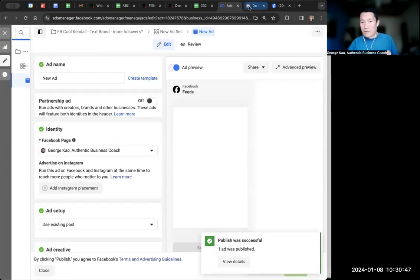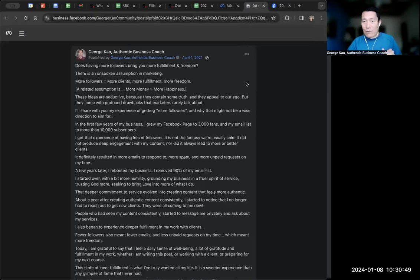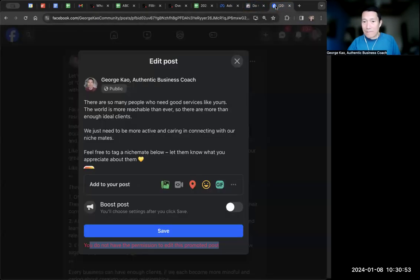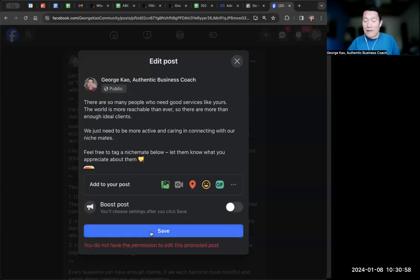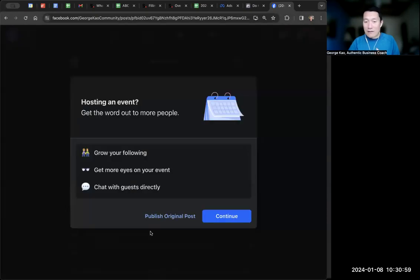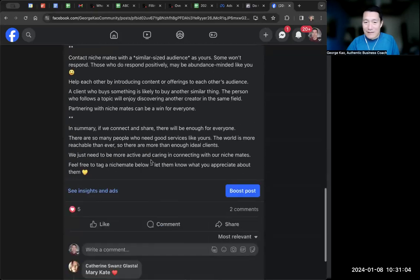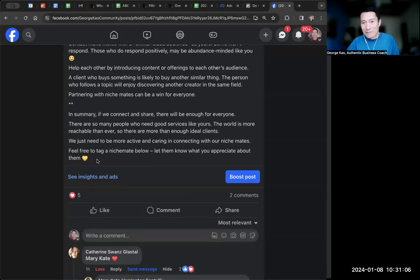I publish the change. Now when I go and edit the post — remember, I removed the smiley face and it wouldn't let me save — now if I click save, publish original post, now I can do it. Now the smiley face is gone.